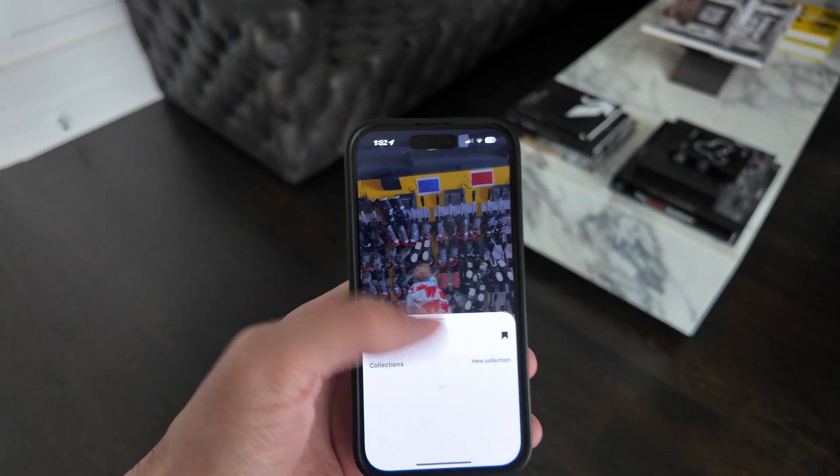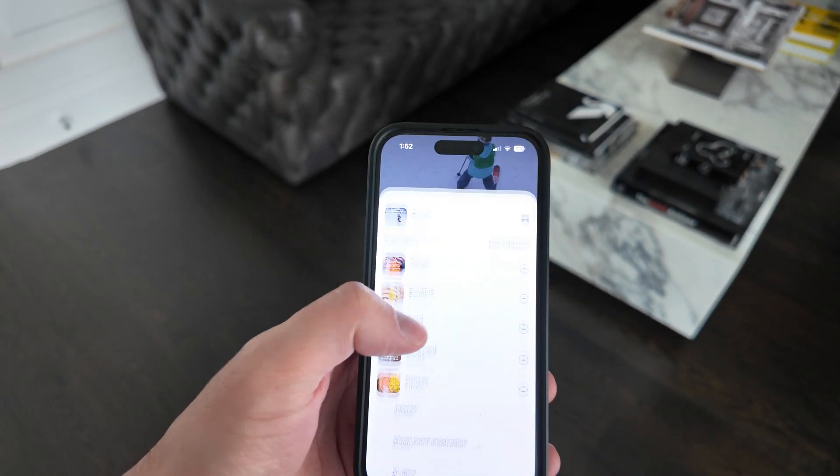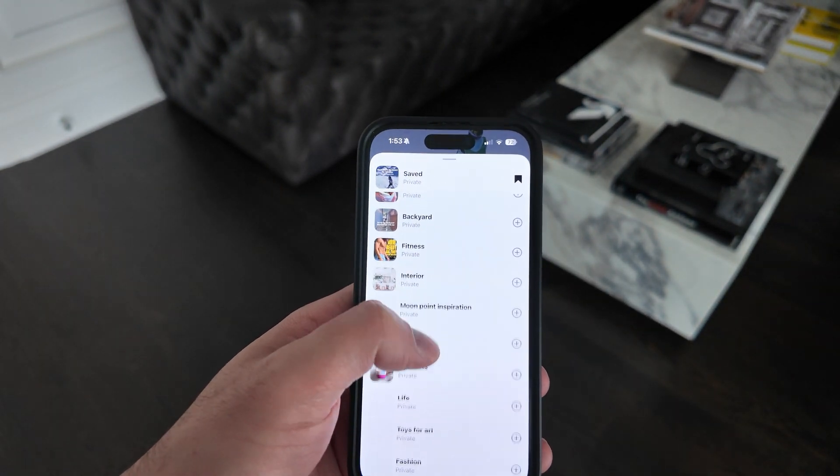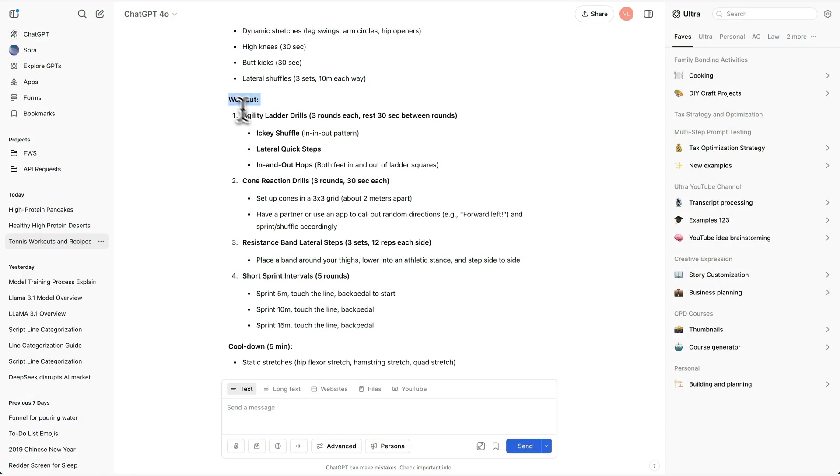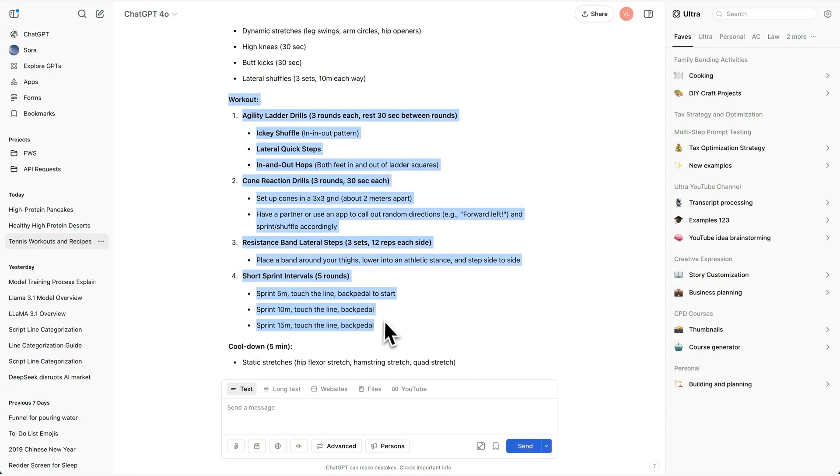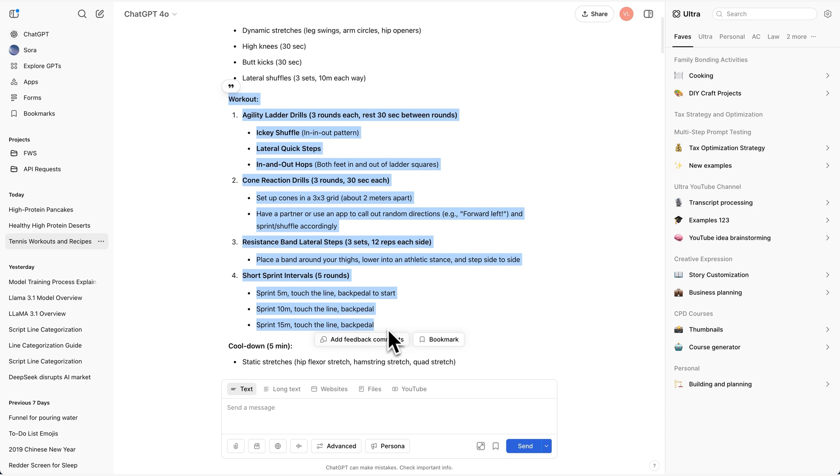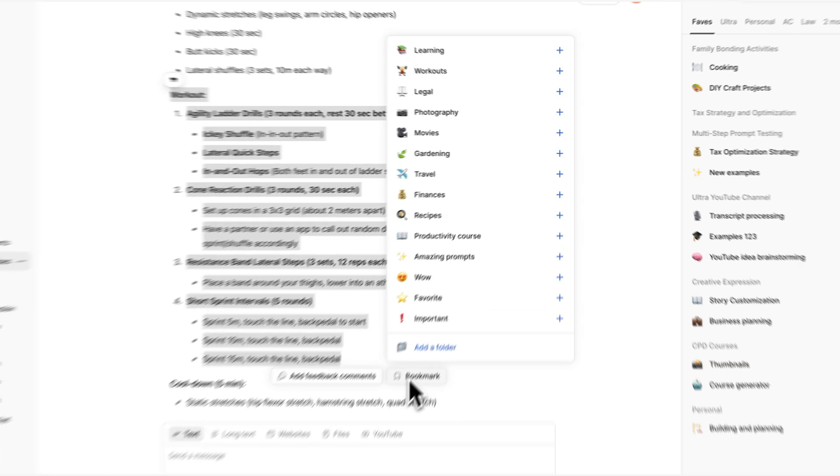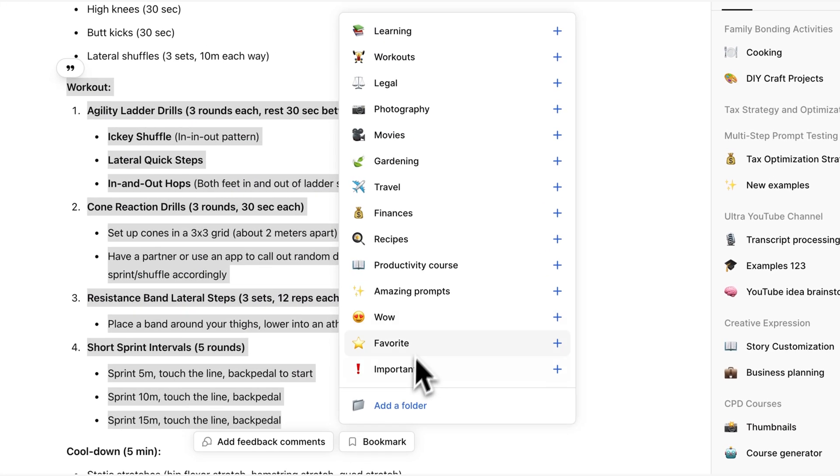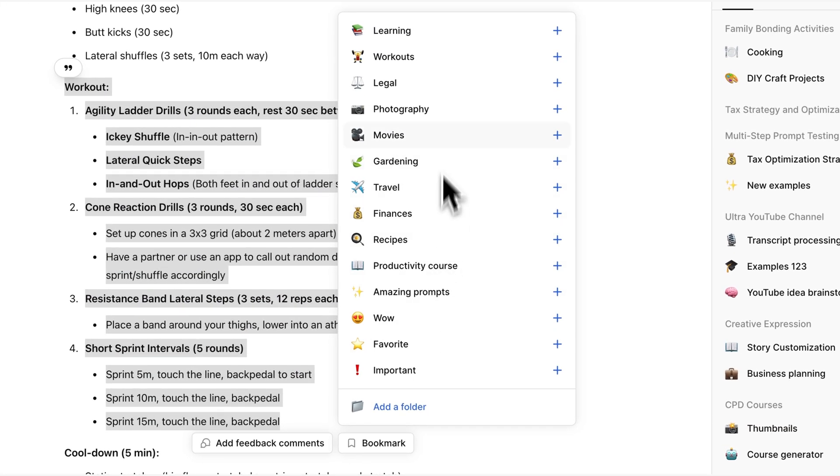You know how Instagram and Twitter have bookmarking? Well, now you can bookmark responses right inside ChatGPT. You can even bookmark entire chats.